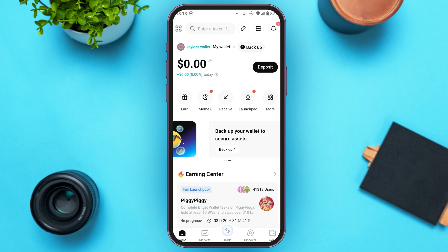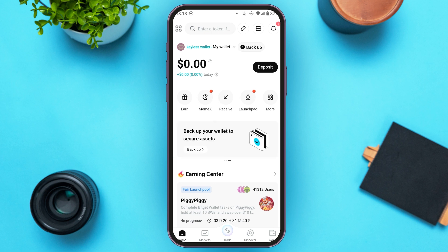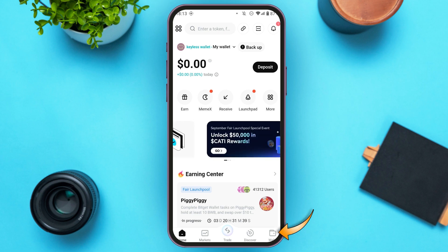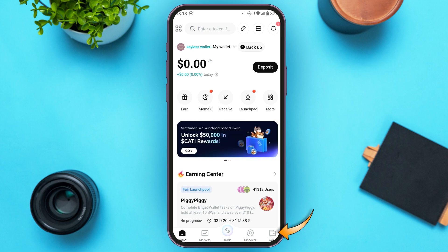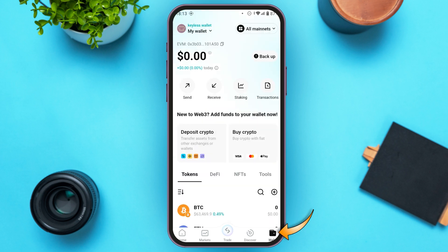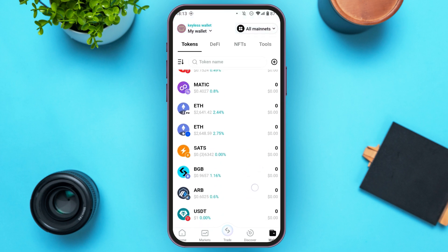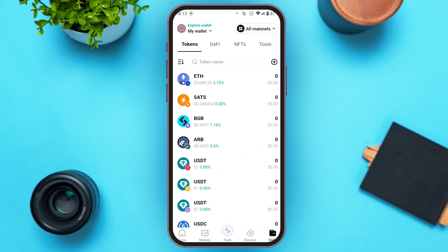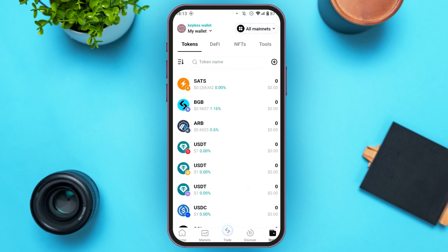Now what you have to do is tap on the wallet icon that you can see at the bottom right corner of your screen. Now you'll be led to your wallet. You can see all your assets over here. Scroll down and find the option for USDT. Tap on it.